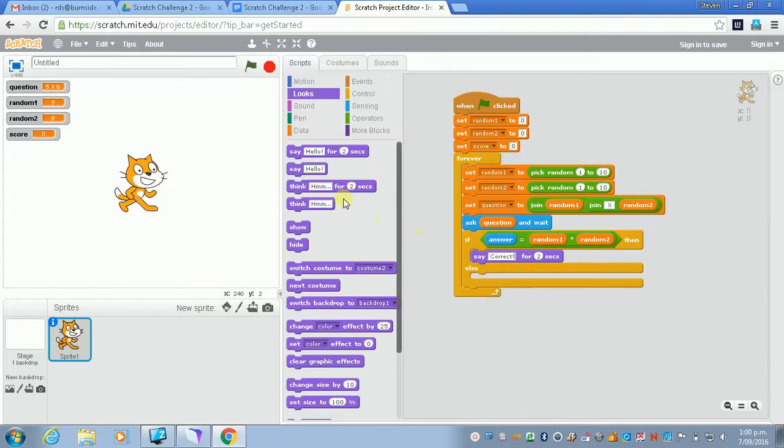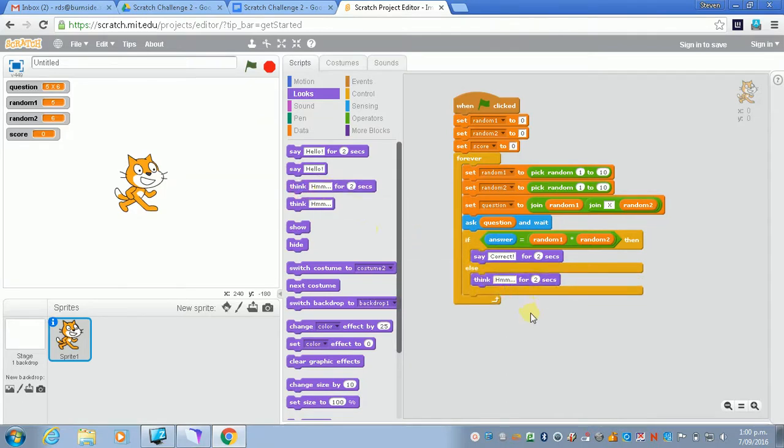And if they get the wrong answer, I'm going to make him think hmm for two seconds instead. And obviously you're going to have to test this.